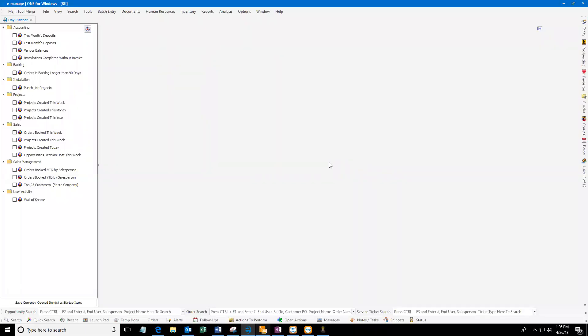Hello, this is Stephanie Pepper with eManage1. In this video I'm going to show you how to set up new terms and conditions to use with eManage on your quote.